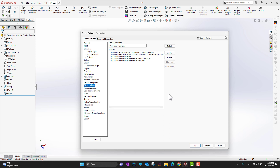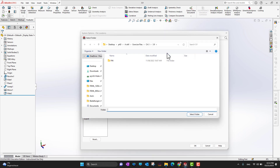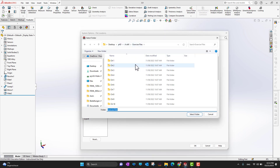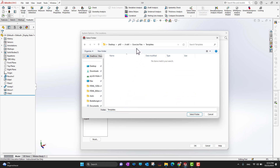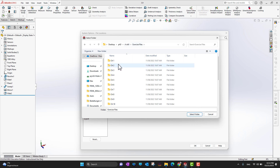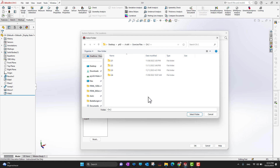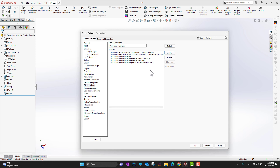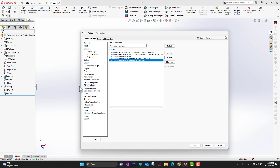If you already have a template somewhere on your PC and want to add it to SolidWorks, go into File Locations. Here you can add a path — for example, if you have templates in an exercise files folder or at a specific chapter folder, you can select that folder and add the path. Then, under Default Templates, you can select that template to open by default for part, assembly, or drawing environments.